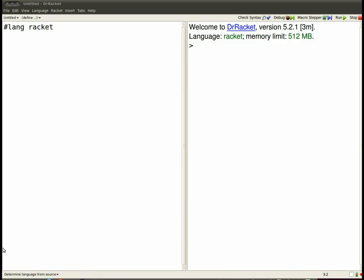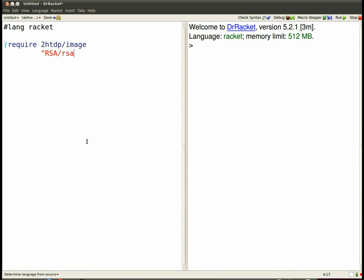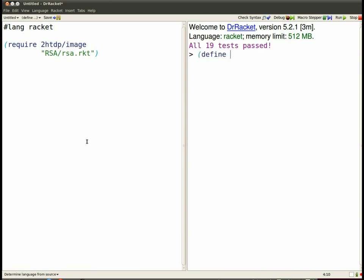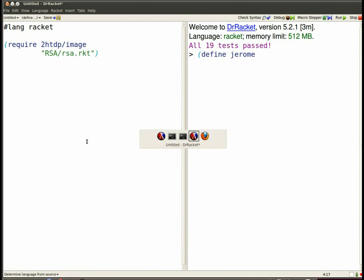When Dr. Racket starts up in the definitions pane, you'll want a require statement for both 2htdp/image and for rsa.rkt. This is how I do it. Type F5 to read in those definitions. Some tests should succeed and now you're going to need a giraffe in order to encrypt it.